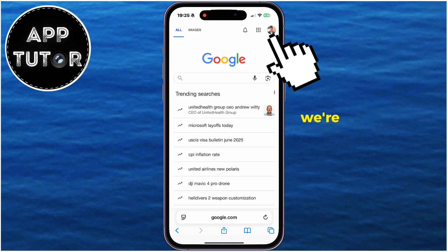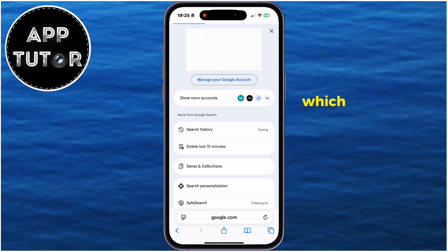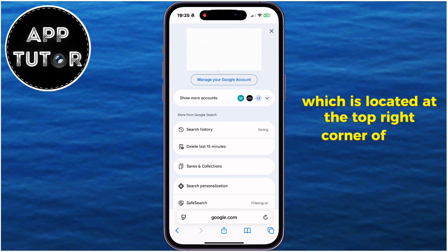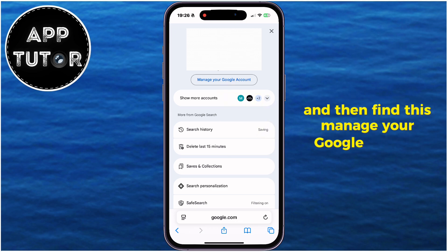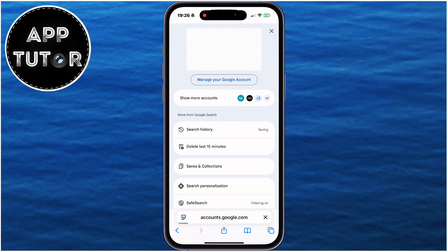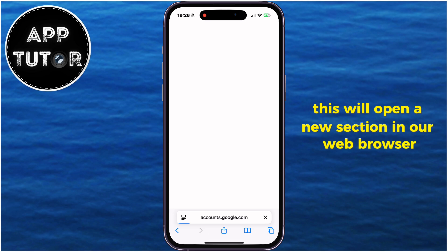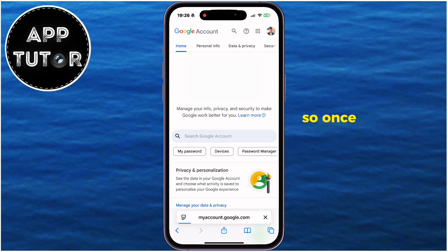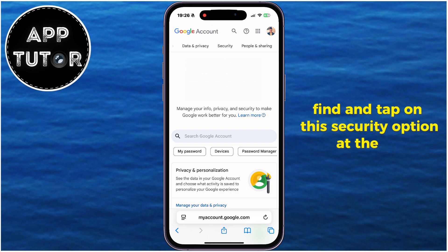From here, we're going to tap on our profile picture, which is located at the top right corner of the screen, and then find Manage Your Google Account. This will open a new section in our web browser, so once you get to this page, find and tap on the Security option at the top.